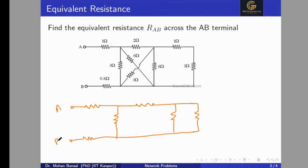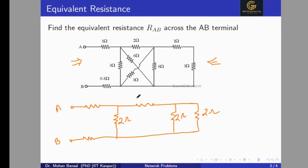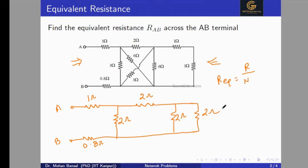Now we have to compute the equivalent resistance across A and B. Always remember: when computing equivalent resistance, start simplifying from the resistors farthest from the terminal. We have a 2 ohm from C-E and a 2 ohm from D-E. When two parallel resistors have the same value R, their equivalent is R divided by 2. So two 2 ohm resistors in parallel give 1 ohm.